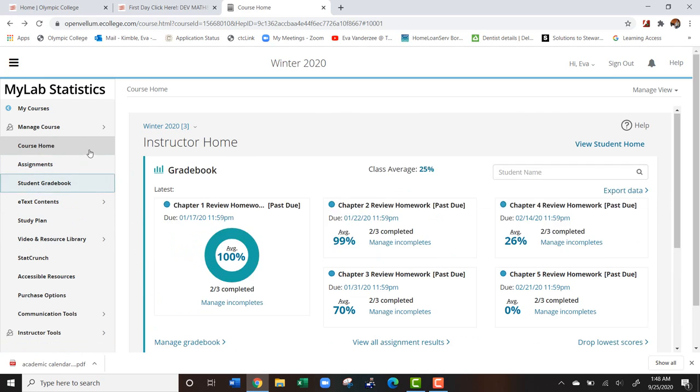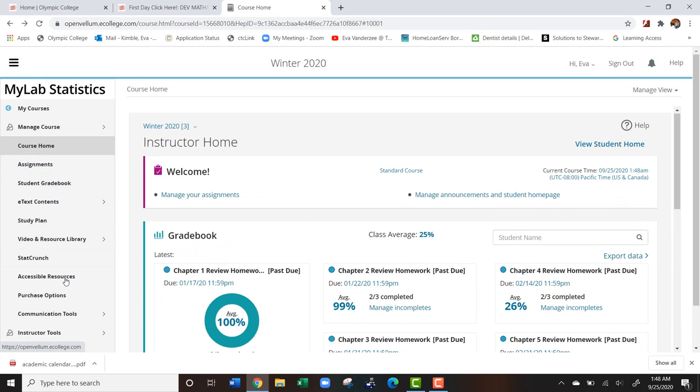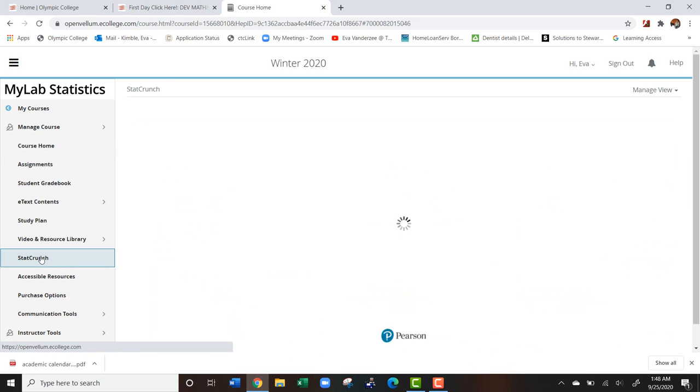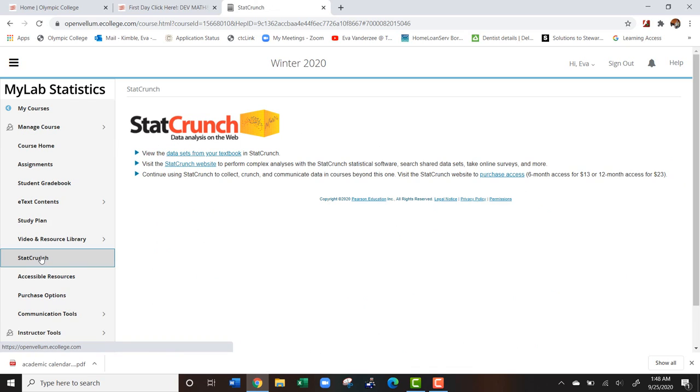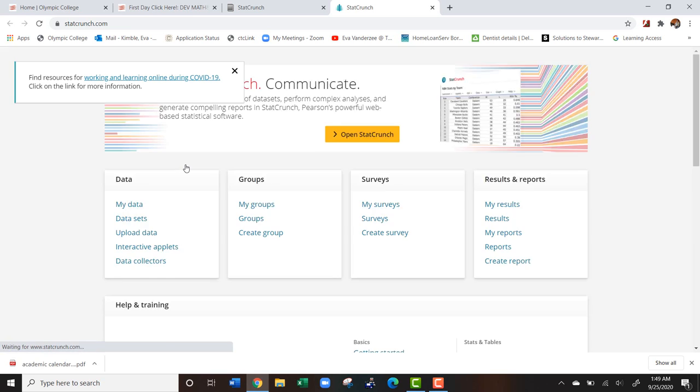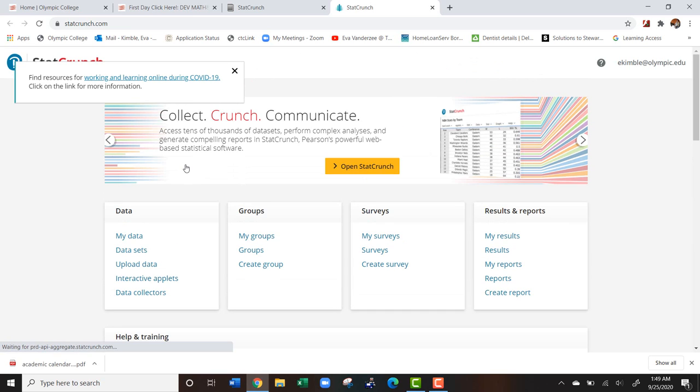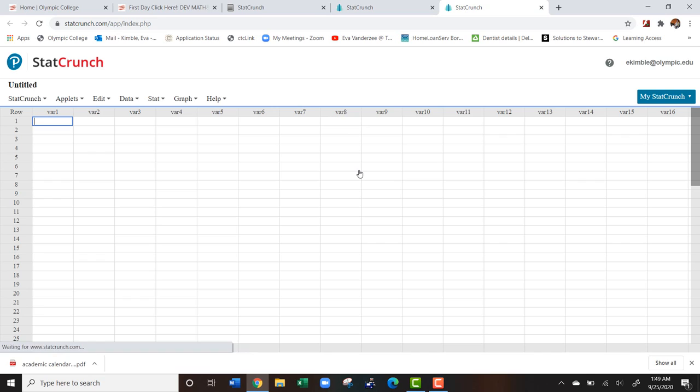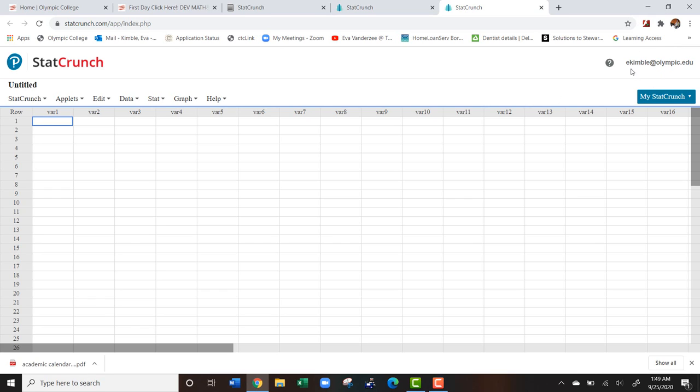The other thing I'd like to bring to your attention on this left hand side is StatCrunch. StatCrunch is going to be a kind of calculator that we're going to be using a lot. Click on StatCrunch and from here go to StatCrunch website, then go open StatCrunch. You'll notice that it automatically logged me in using my MyStatLab login information. Your StatCrunch and MyStatLab login information is going to be the same.